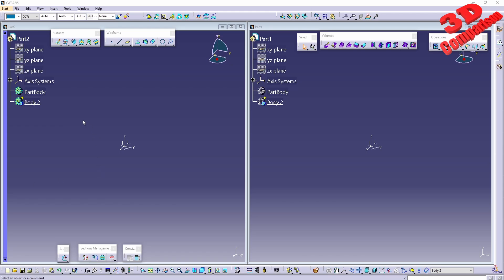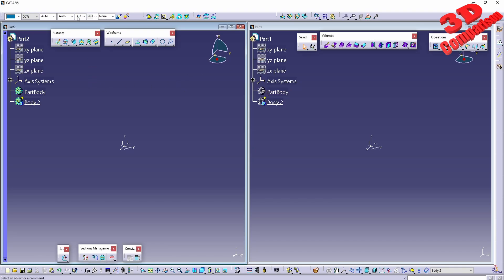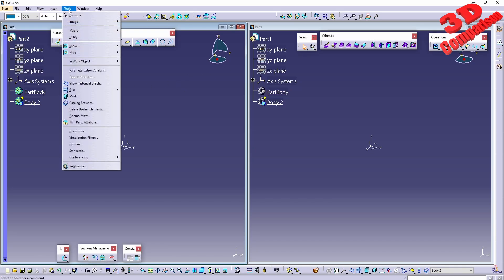I received the following question: why is the part body in green? Over here we see it will be in gray, and this can also appear in yellow. This will be regarding the settings within CATIA.